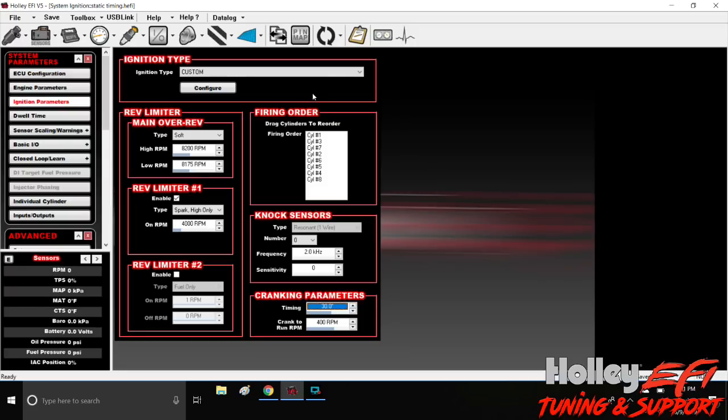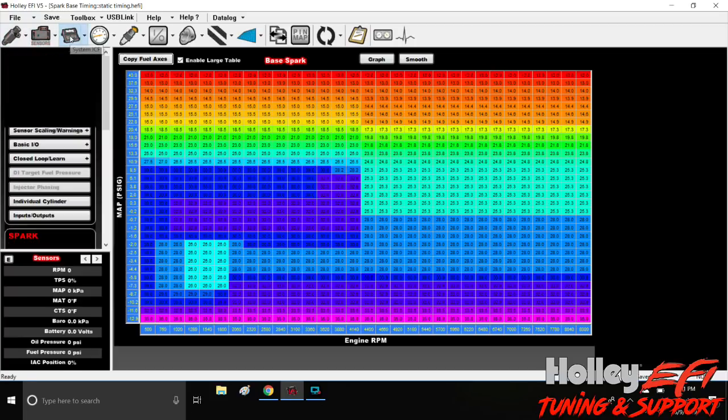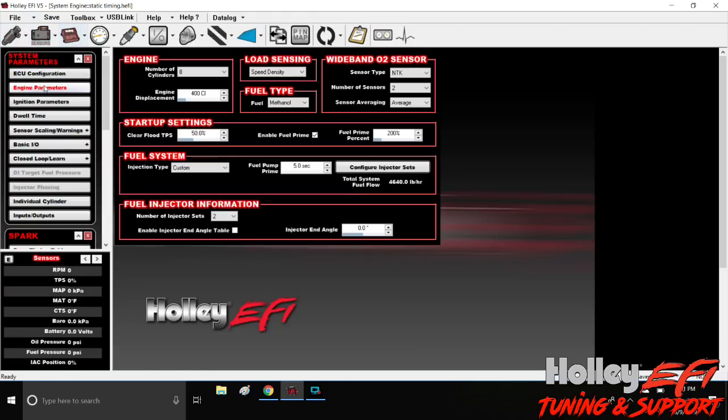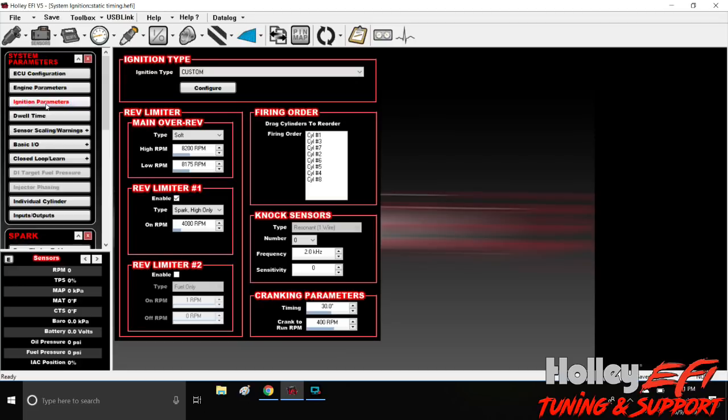What I mean by static timing is that the numbers in your timing table match what is actually showing up on the balancer. If you have an LS, you're going to have to find top dead center and make a timing pointer. If you've got a small block Ford or a small block Chevy, a big block Chevy, you already know all about this. There's plenty of videos out there on how to find top dead center with an LS and how to make a timing pointer, so I'm not going to get into that. I'm just going to show you how to go through it in the software.